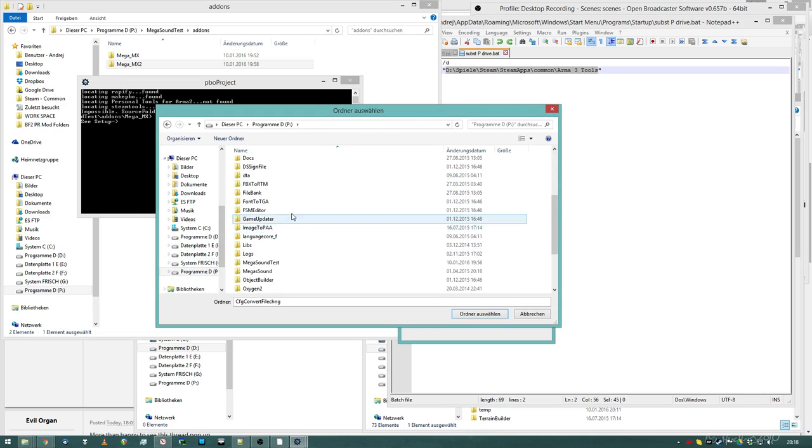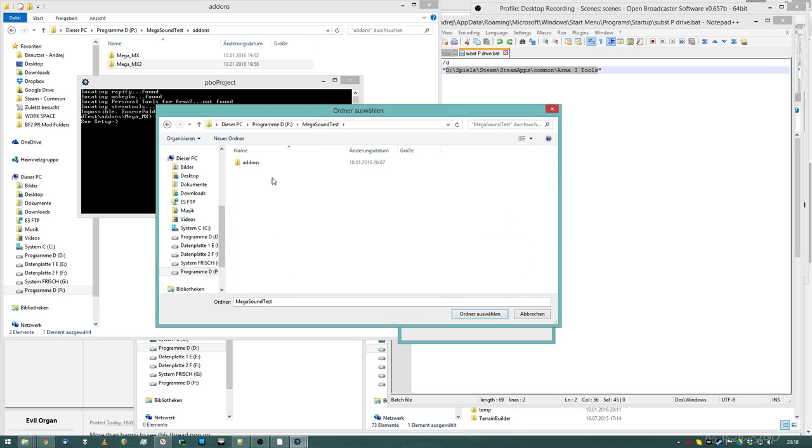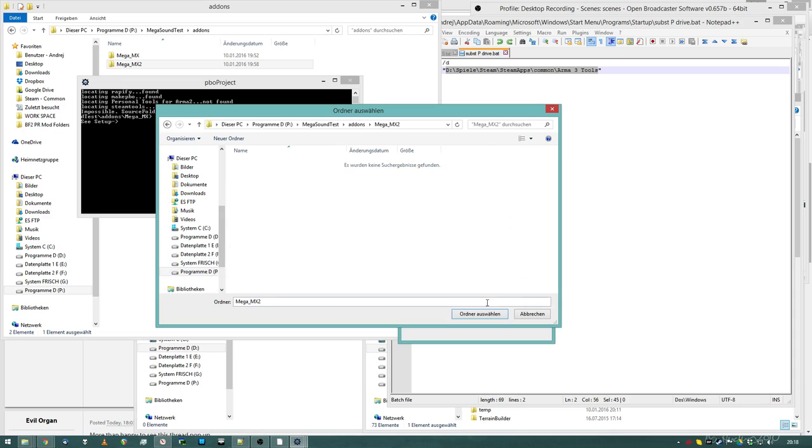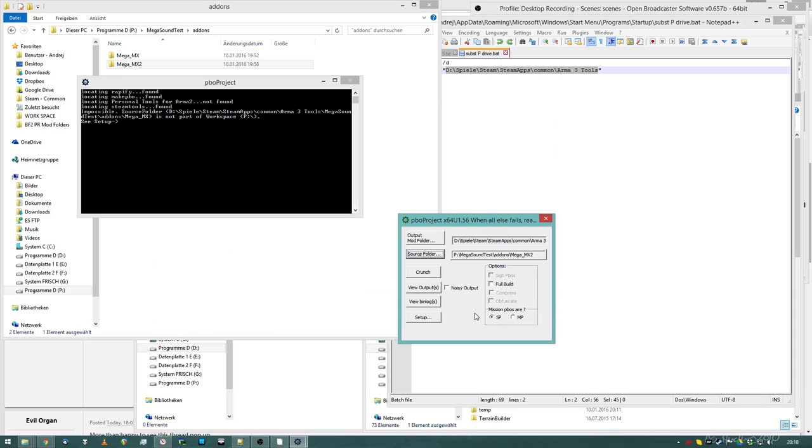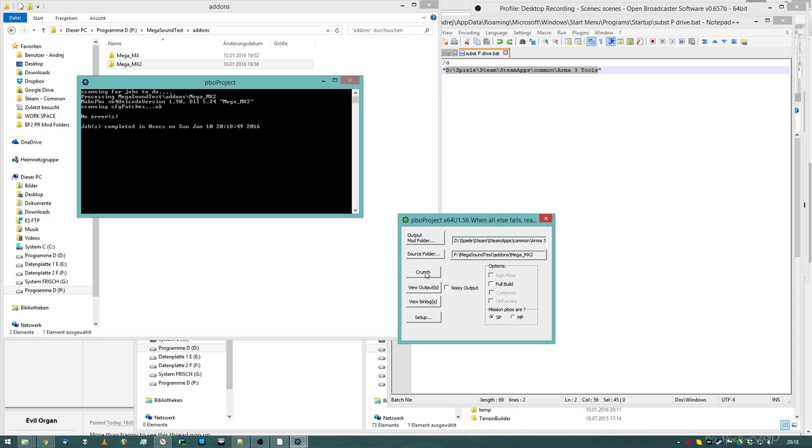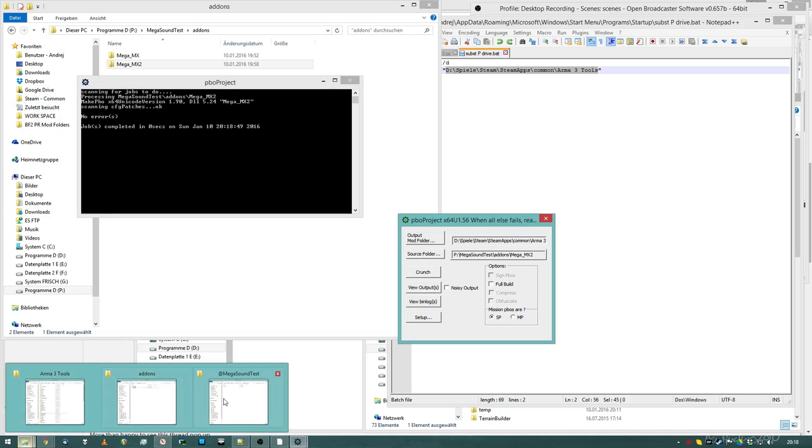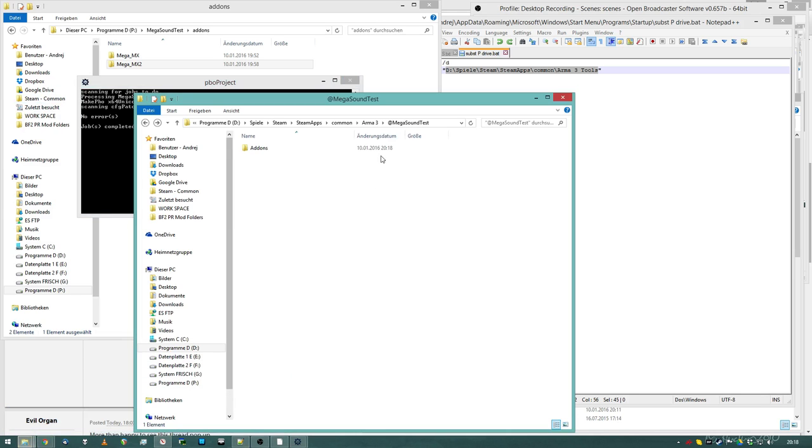So we go to the P-drive, make a sound test, add-ons, I want a second MX, select the folder, and crunch it. If everything is good, you have no errors, you will get this.